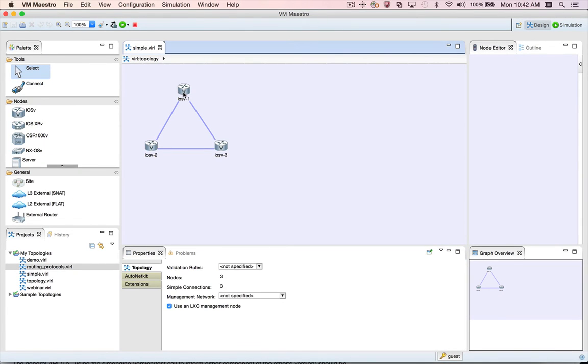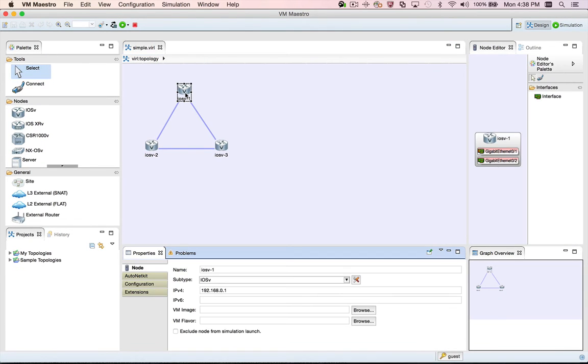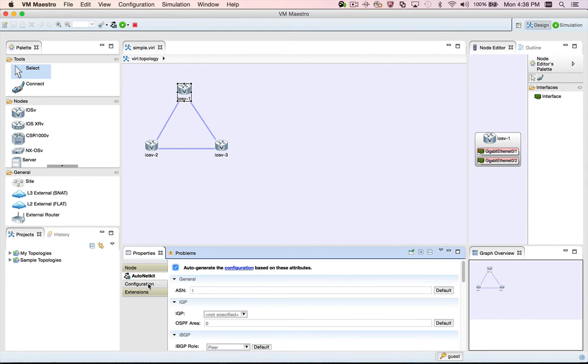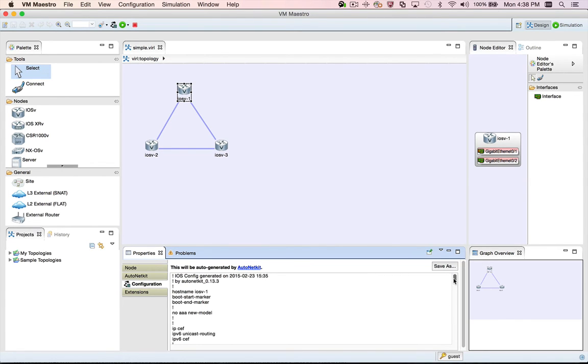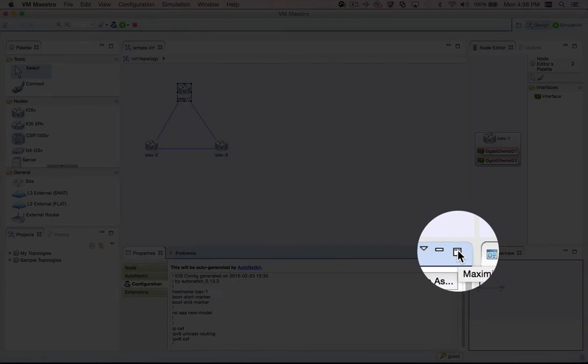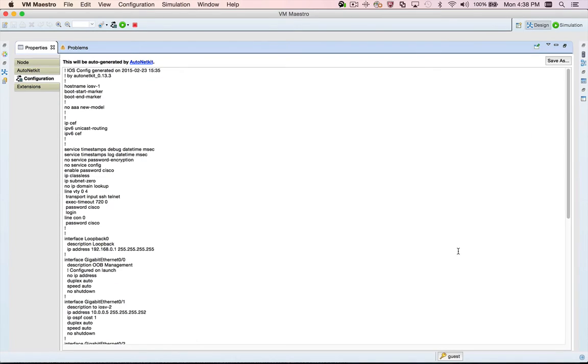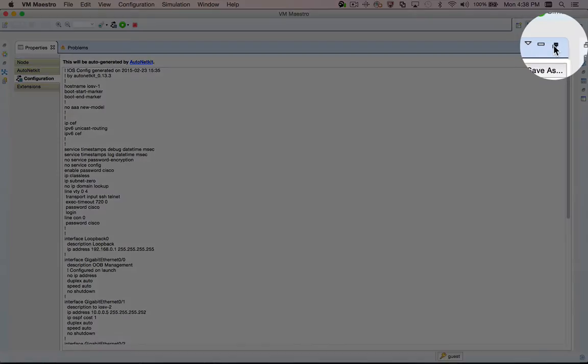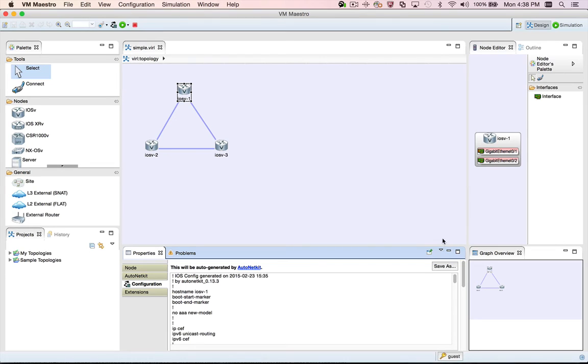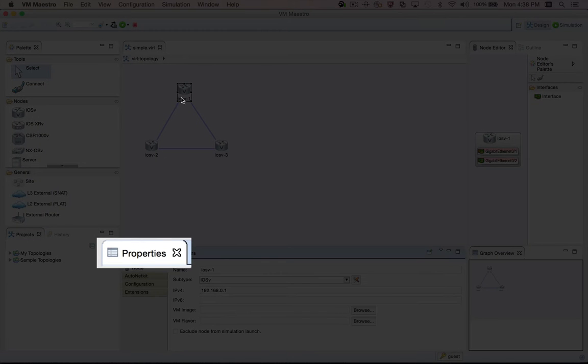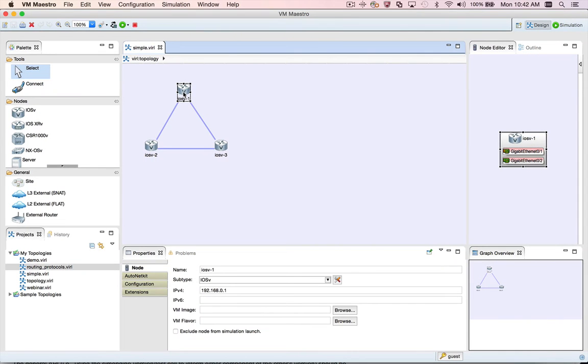Another tip for working with views, especially views that have a lot of content like the AutoNetKit or configuration tabs on the properties view for a node, is to use the Maximize button. This gives you more room to work, and then you can always click the Restore button to restore the view to its normal size. You can also double-click the view's title bar to maximize and restore.